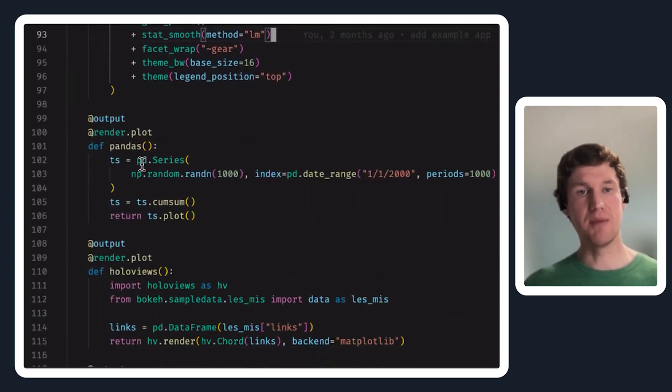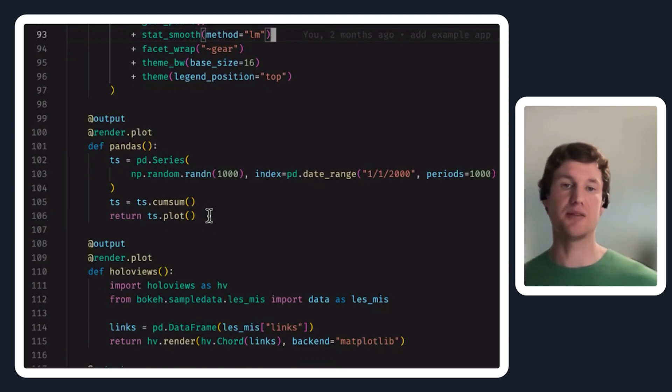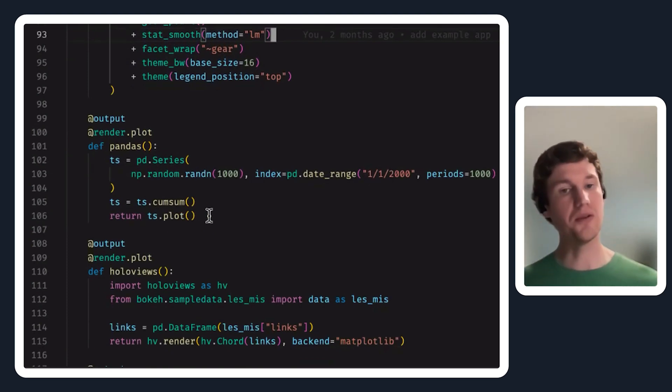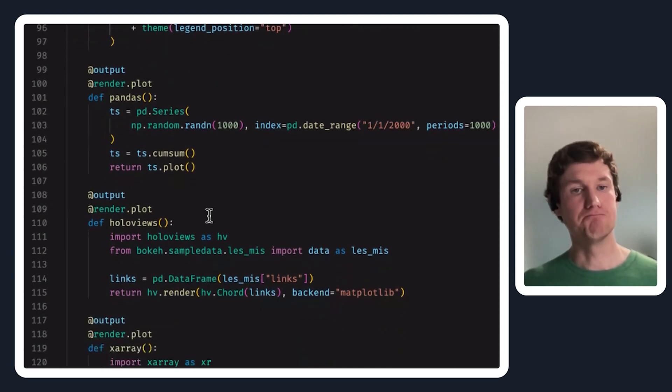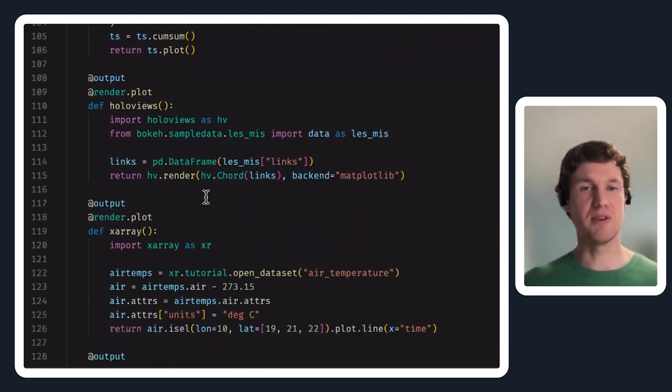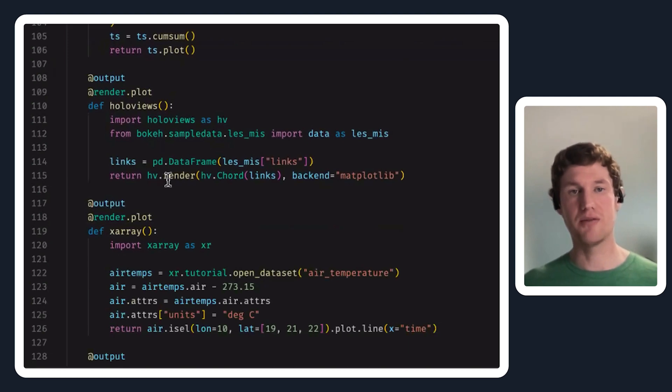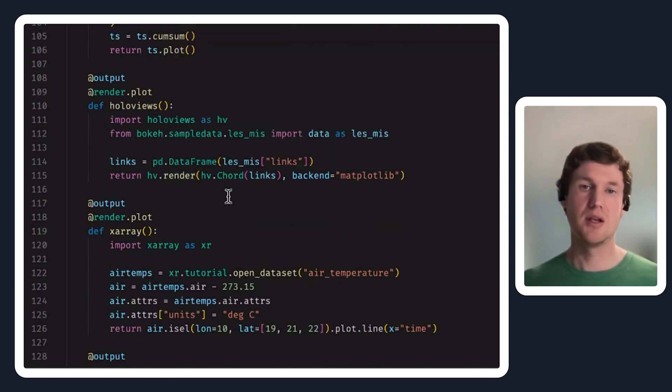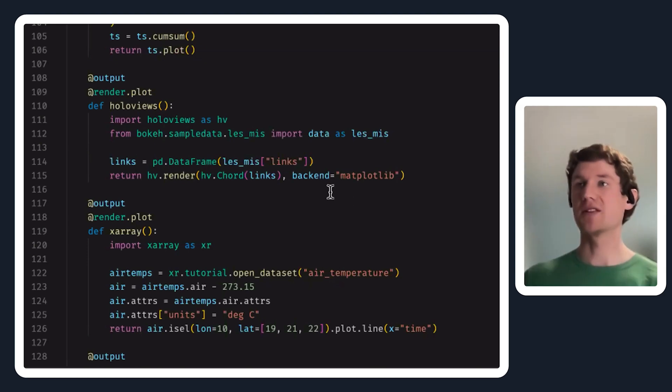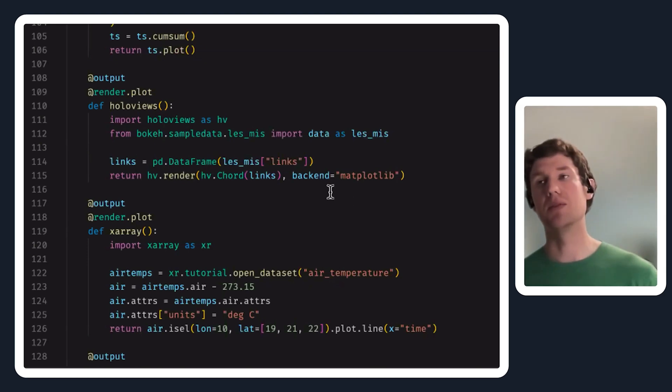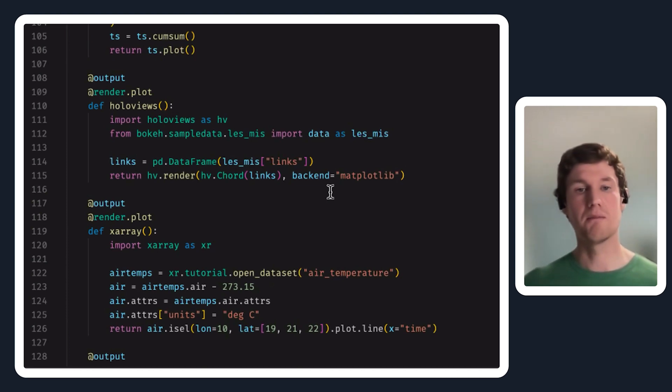As I mentioned with pandas, there's a .plot so you can call that and return whatever that returns. Hollow views is a little bit less straightforward. There's a render function from hollow views that takes in a backend argument, so as long as you specify I want to use matplotlib, then you can use it with render plot.